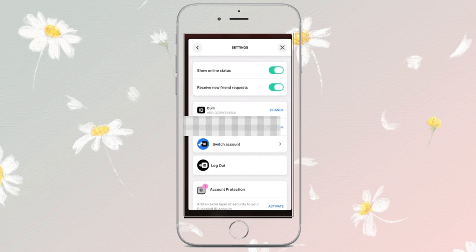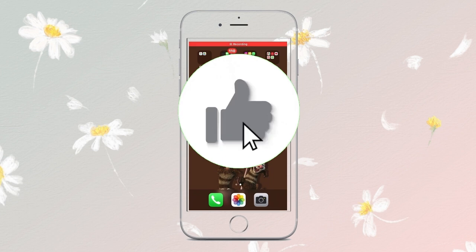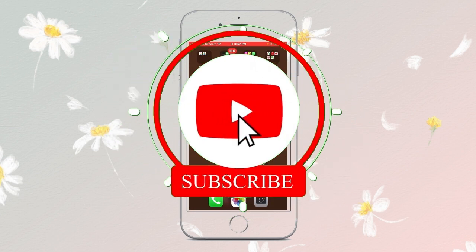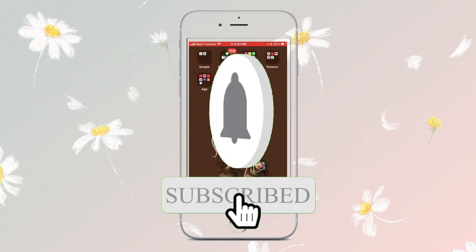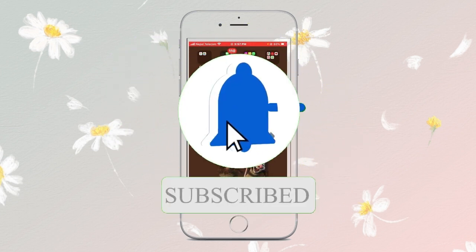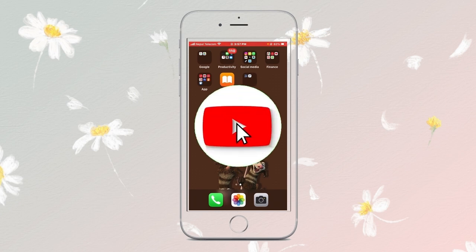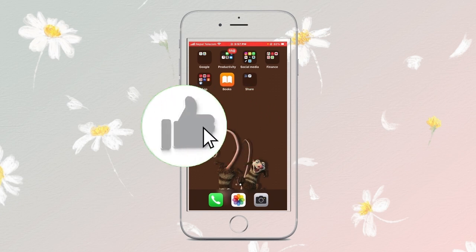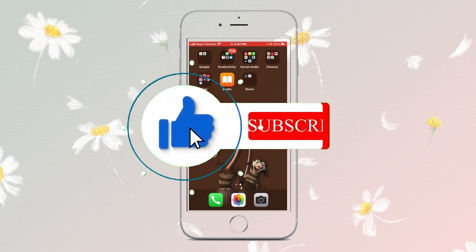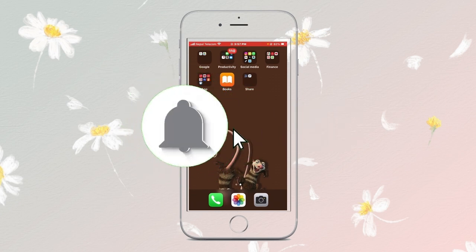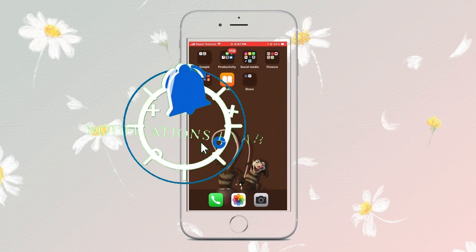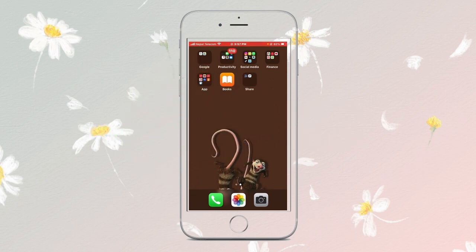And that's it. Now you know how to change your Gmail account in Clash Royale. Thanks for watching. If you found this helpful, give it a thumbs up and consider subscribing for more tutorials. Drop a comment if you have questions or suggestions for future videos, and don't forget to check out our playlist. See you in the next one.